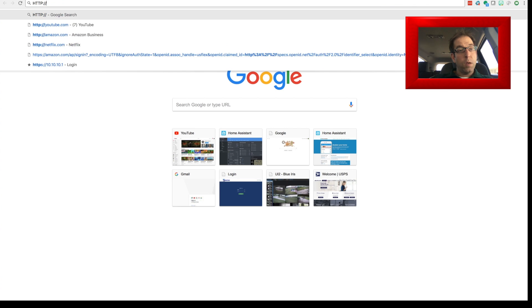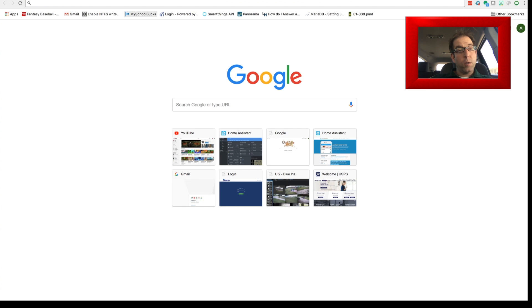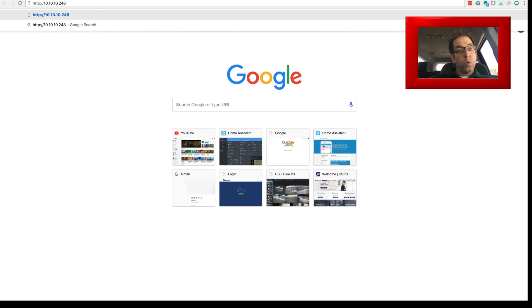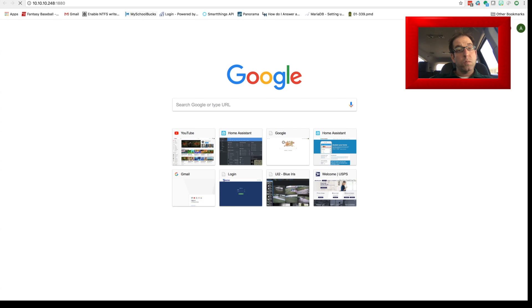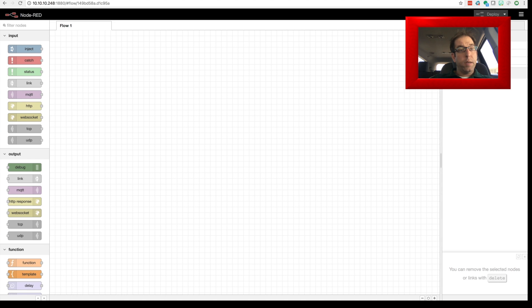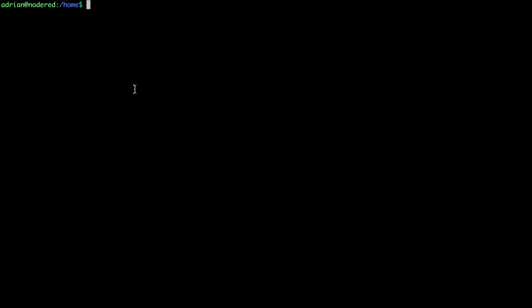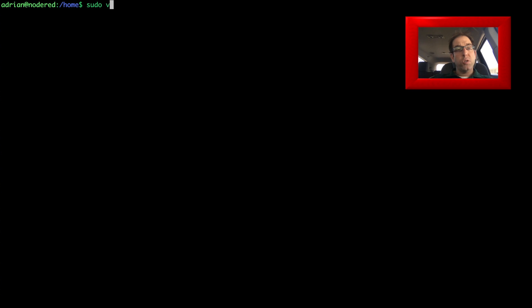I have mine running on 10.10.10.248 — we'll put in the port number 1880 and there it is, Node-RED is up and running. You can start adding flows and setting all that up. I'm not going to do that just yet, but I just wanted to show you that it's currently working. So let's jump back over to the command line.